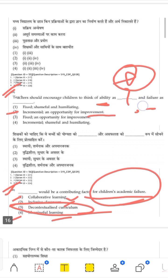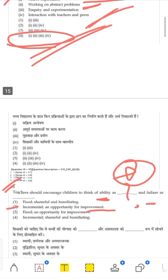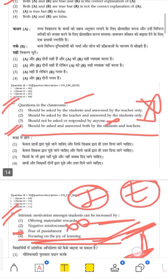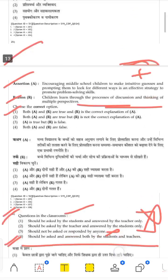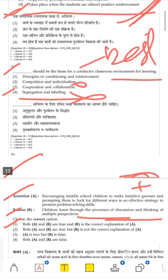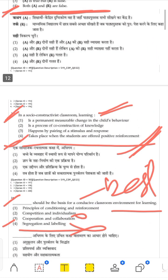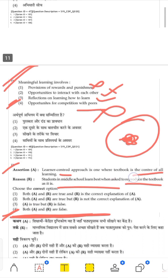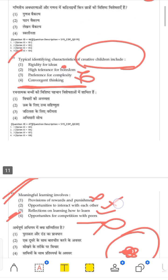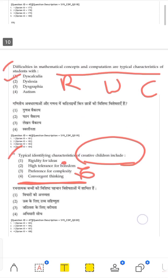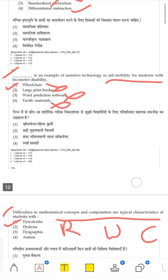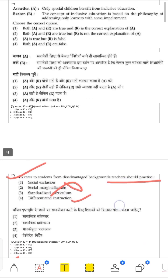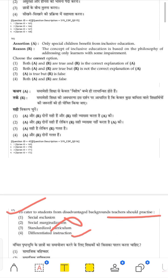This was the CDP question paper from December 28, 2022, which we revised today. If you liked this session, please like and subscribe to the channel. Before the exam, I will bring you more previous year question papers so you get a good idea and your exam goes well. Thank you very much.